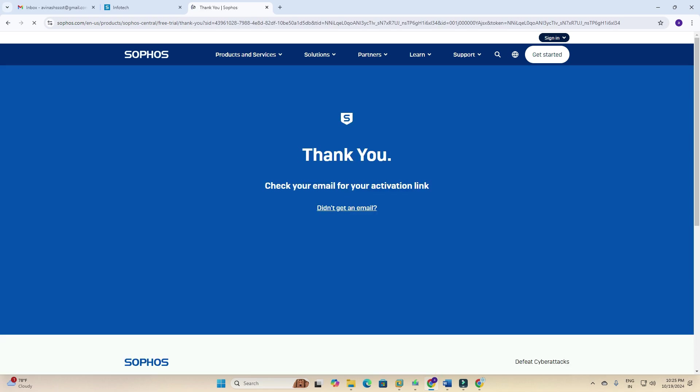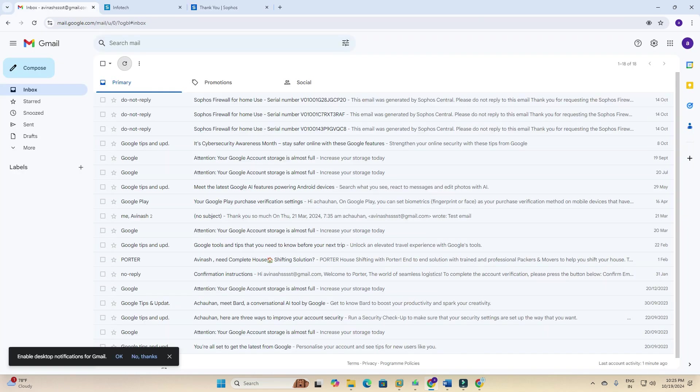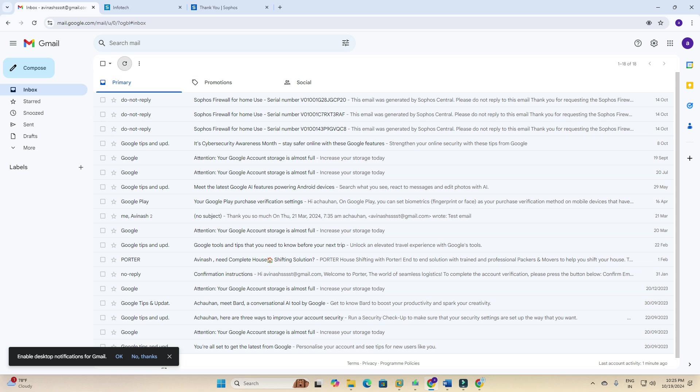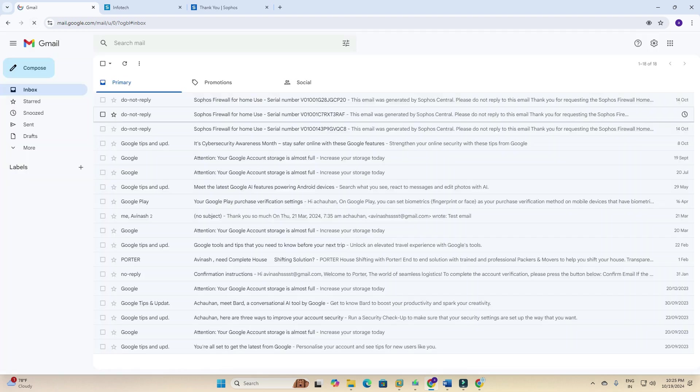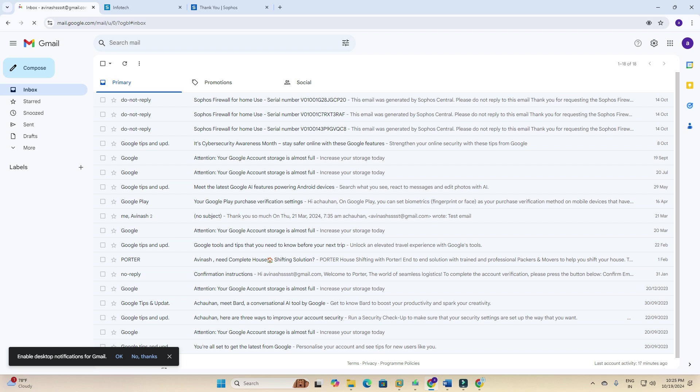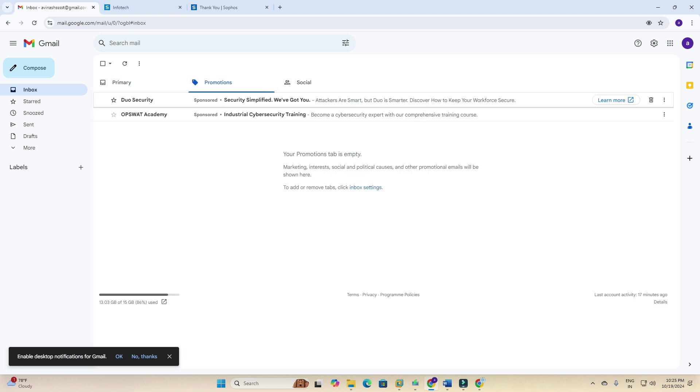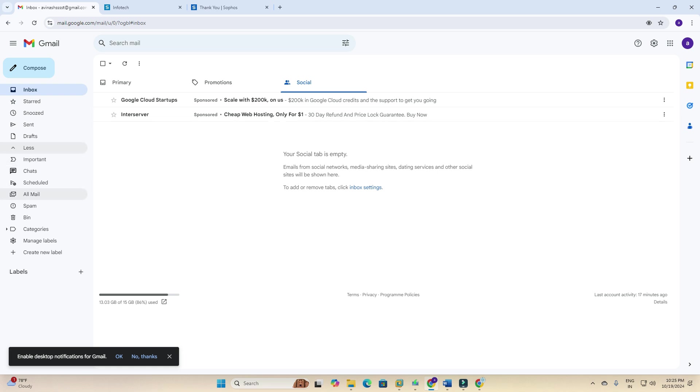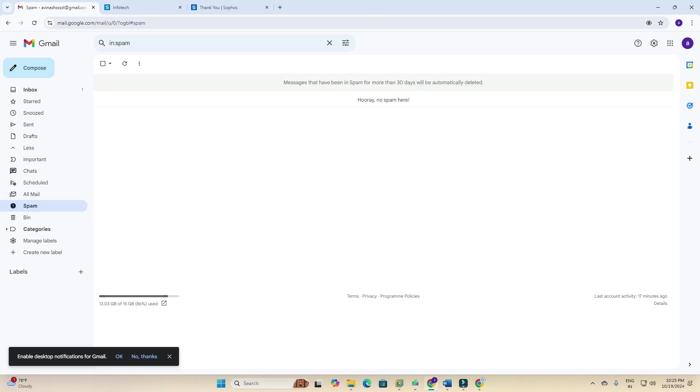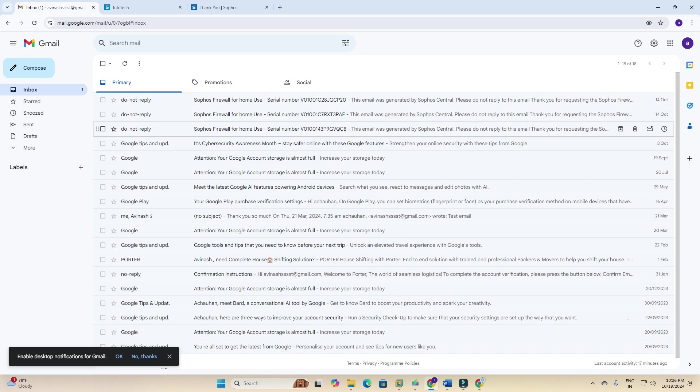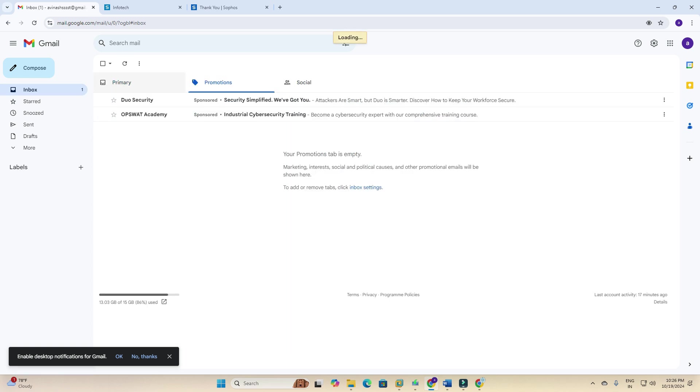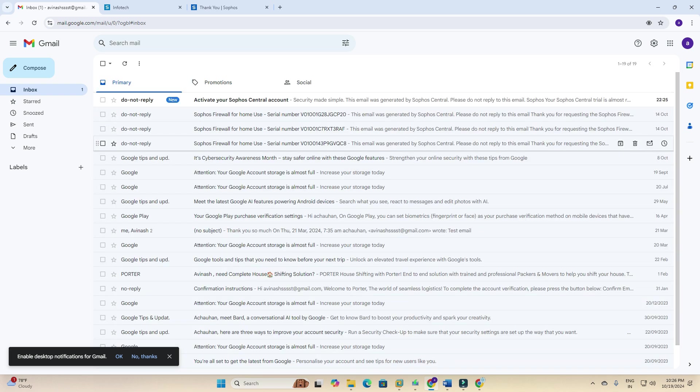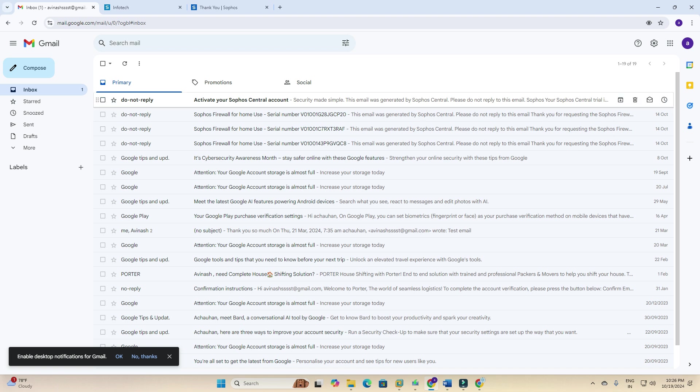Thank you. Check your email for your activation link. If you don't get the mail, then click here. I have filled in all required details and now I'm checking my email. I am refreshing my email. I am not getting an email from Sophos yet. It will come. It will come in spam, no.